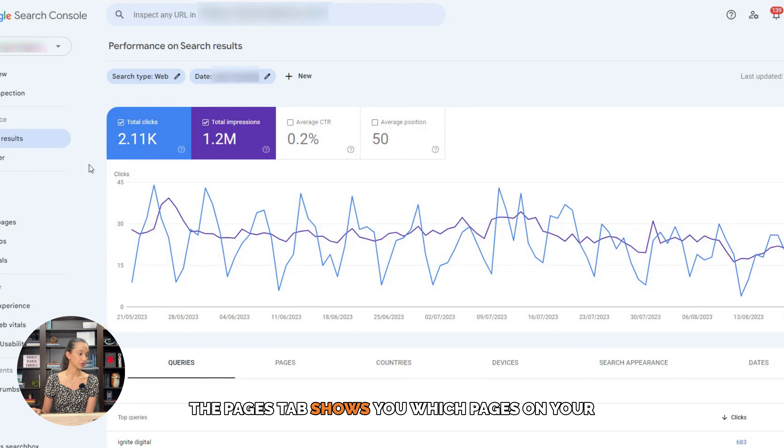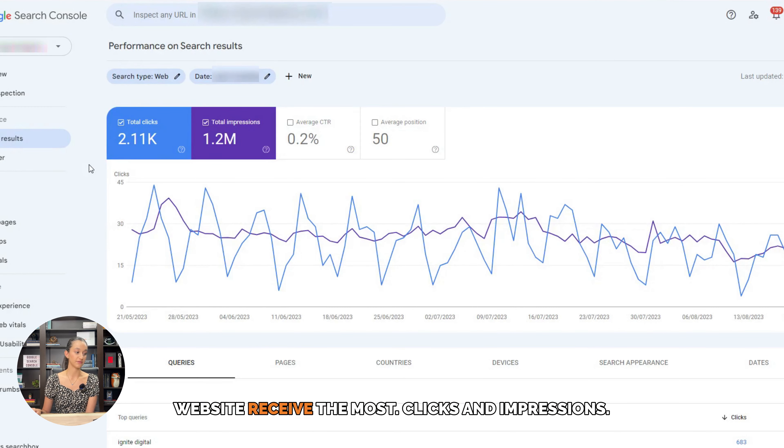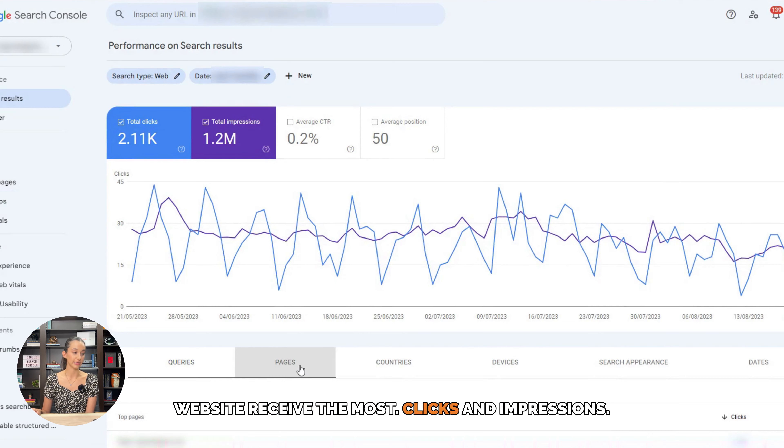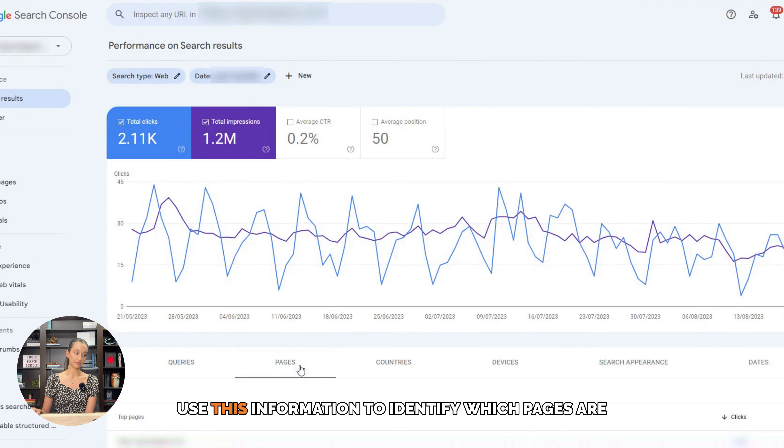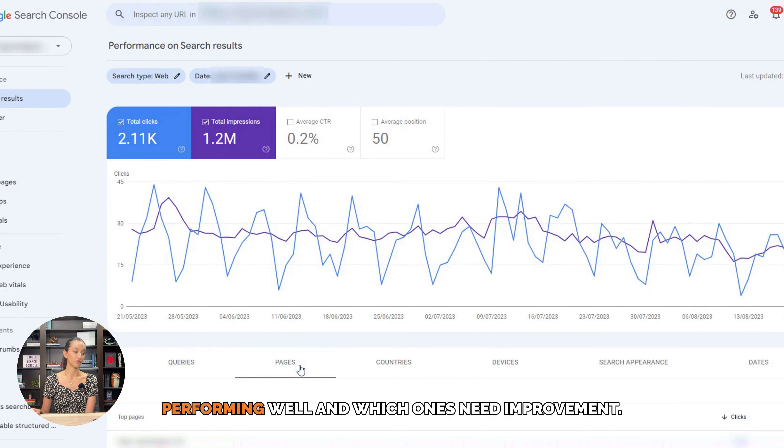The pages tab shows you which pages on your website receive the most clicks and impressions. Use this information to identify which pages are performing well and which ones need improvement.